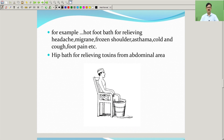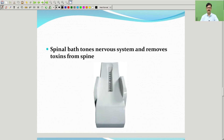For example, hot foot bath for relieving headache, migraine, frozen shoulder, asthma, cold and cough, foot pain, etc. Hip bath for relieving toxins from the abdominal area. Spinal bath tones the nervous system and removes toxins from the spine.